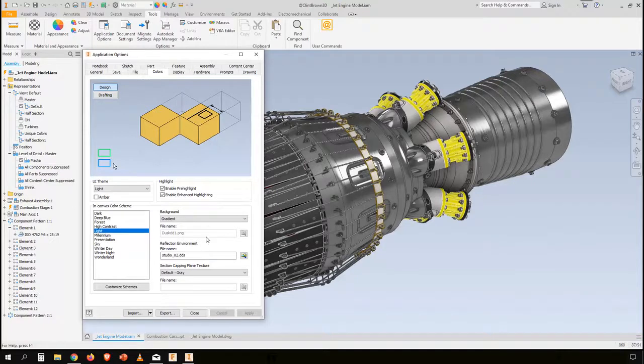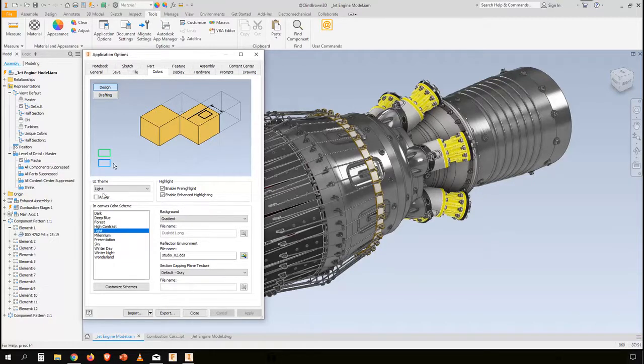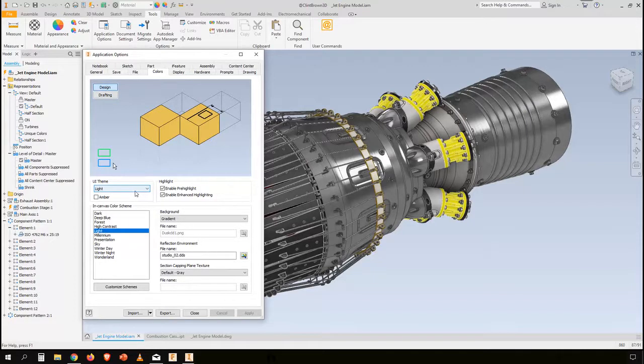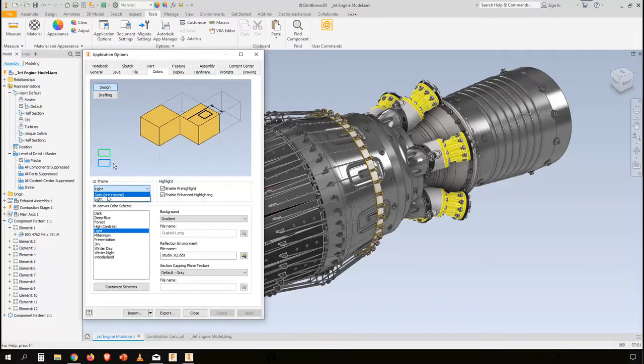Let's have a look at what's happened. With the release of Inventor 2020 the light theme was brought out and with 2021 that's now been extended to this dark theme.